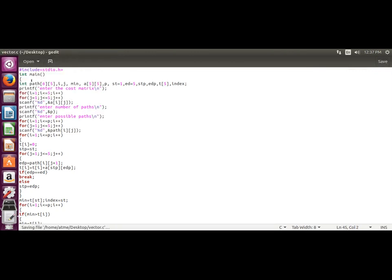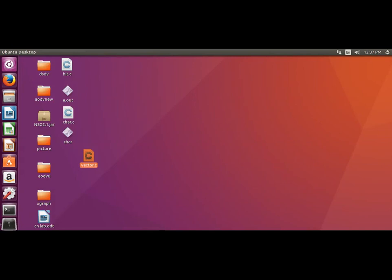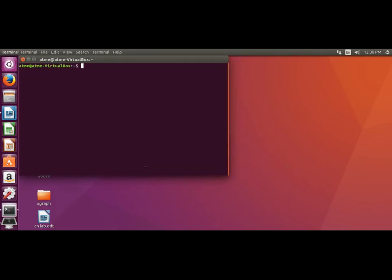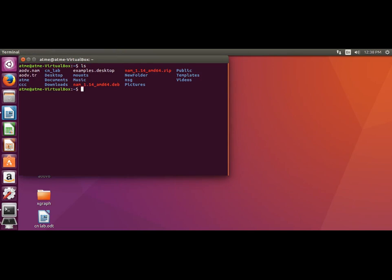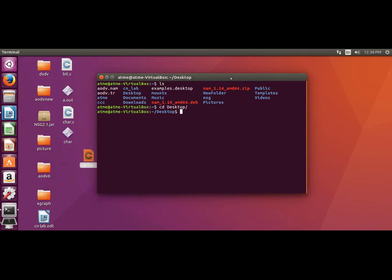After typing and saving the program, close the editor window and open a terminal. Navigate to the desktop using: cd Desktop. You'll find the file vector.c there. Compile it using the GCC compiler with the command: gcc vector.c. Once compiled, run the executable file using: ./a.out.